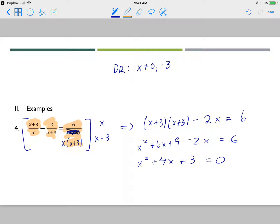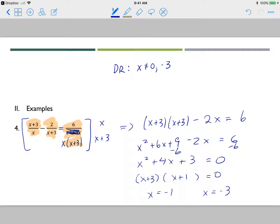Collecting like terms gives x squared plus 4x plus 3 equals 0, after subtracting 6. Factoring this trinomial: factors of 3 that add to 4 are positive 3 and positive 1, giving x equals negative 1 and x equals negative 3. Checking domain restrictions, negative 3 is a restriction, so that answer is extraneous. The answer is x equals negative 1; x equals negative 3 is extraneous.